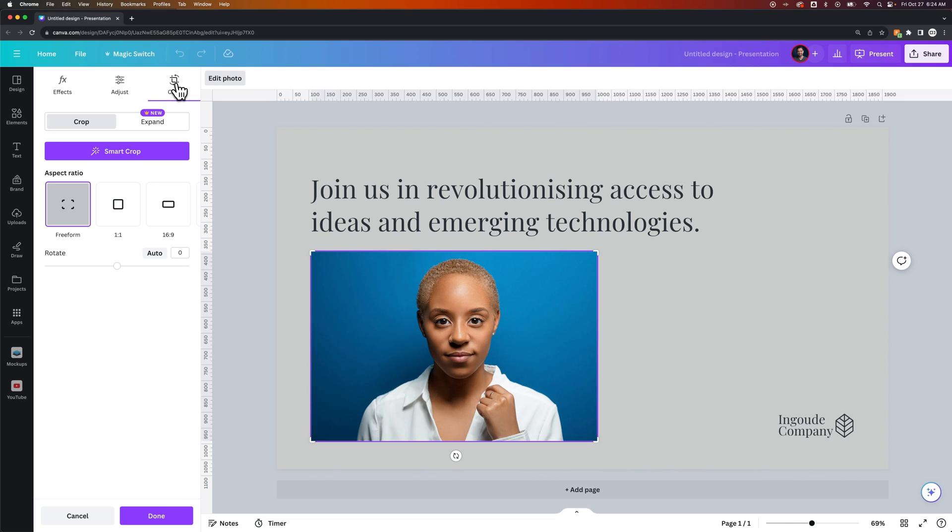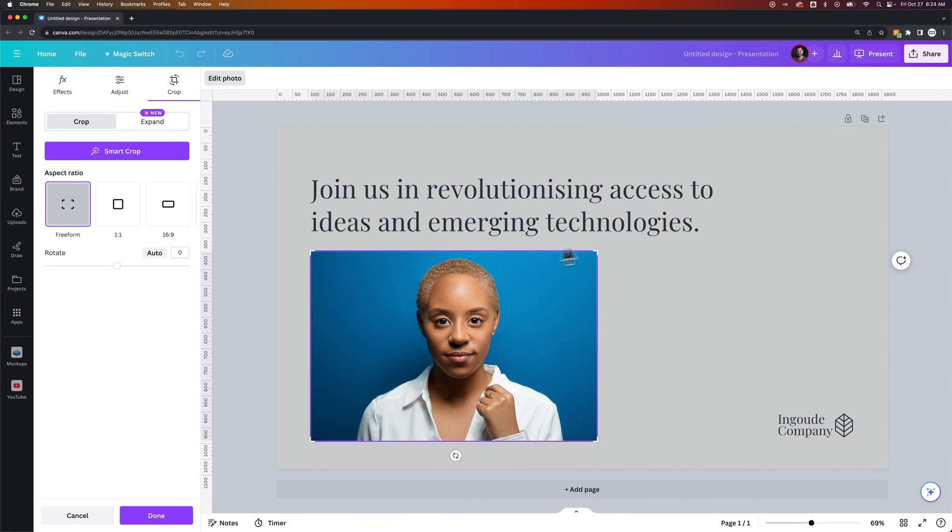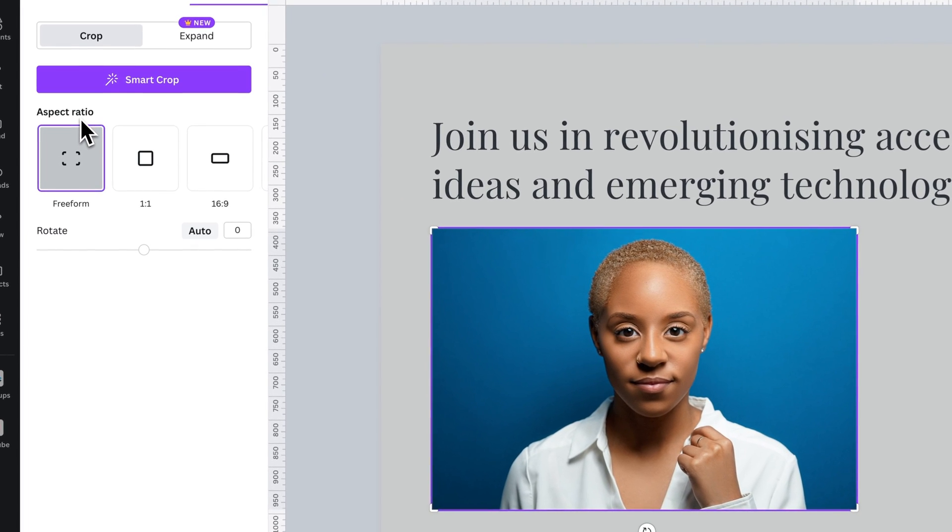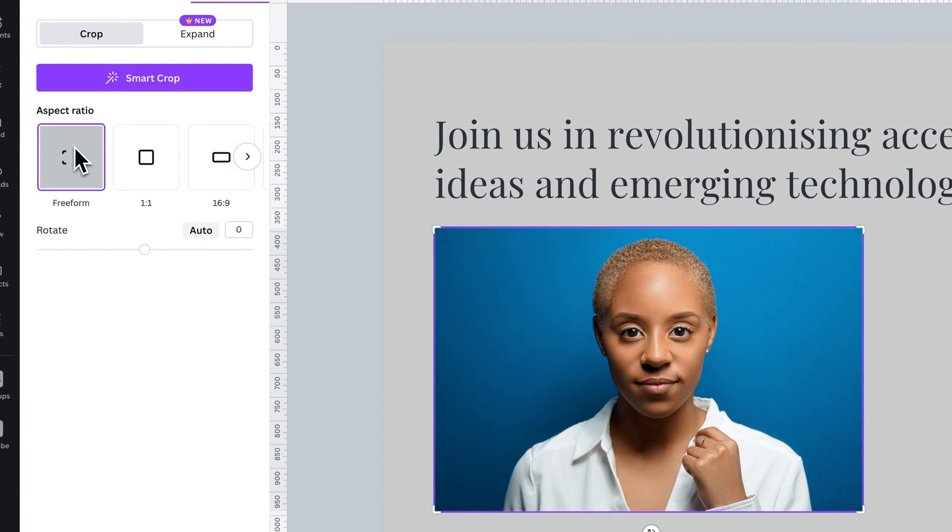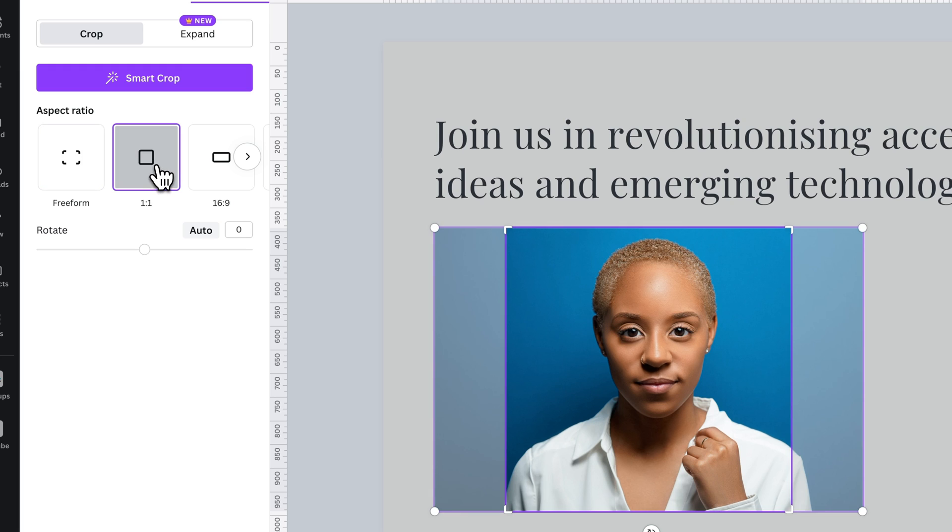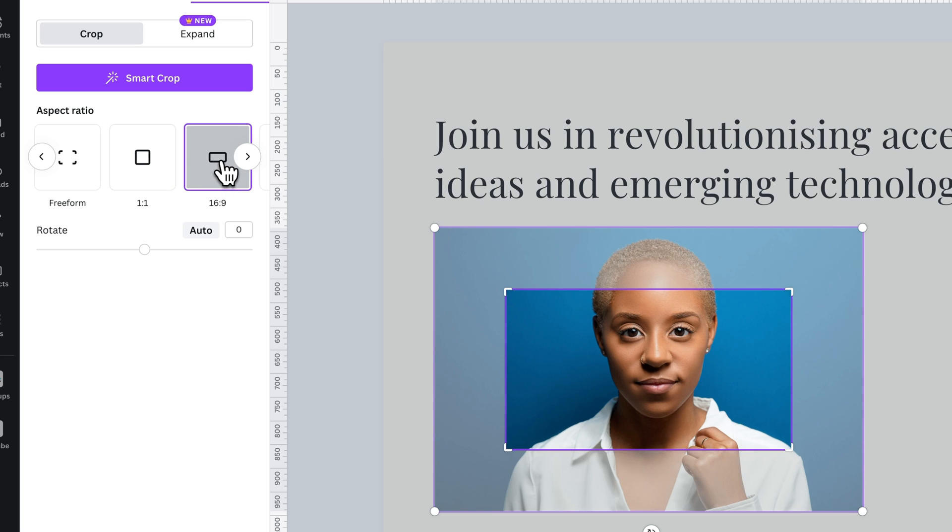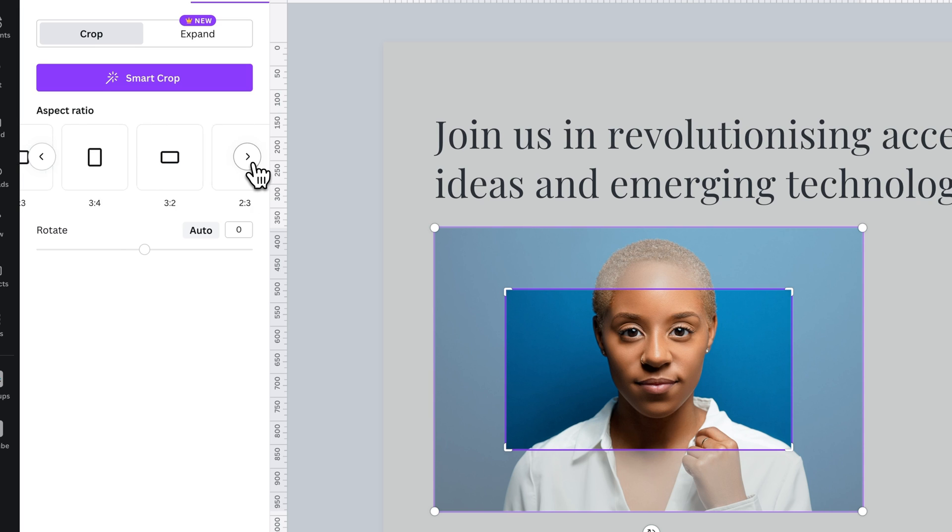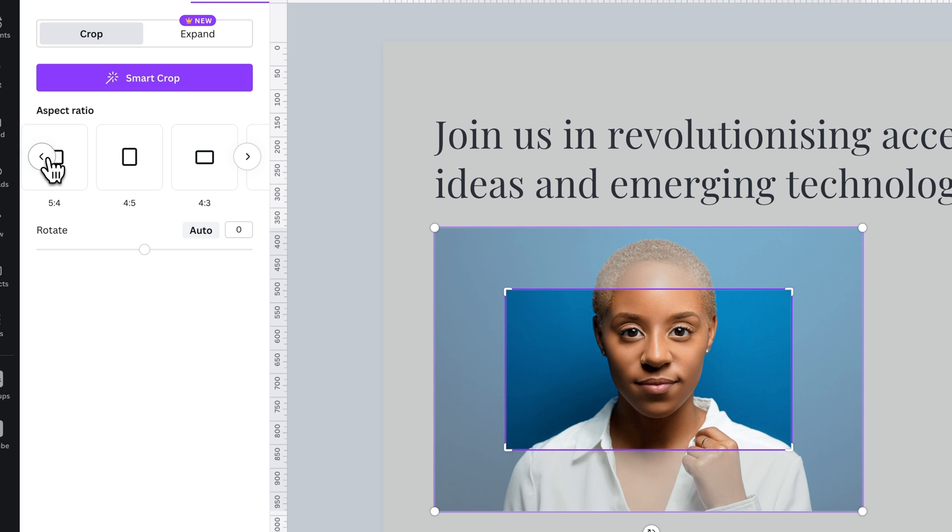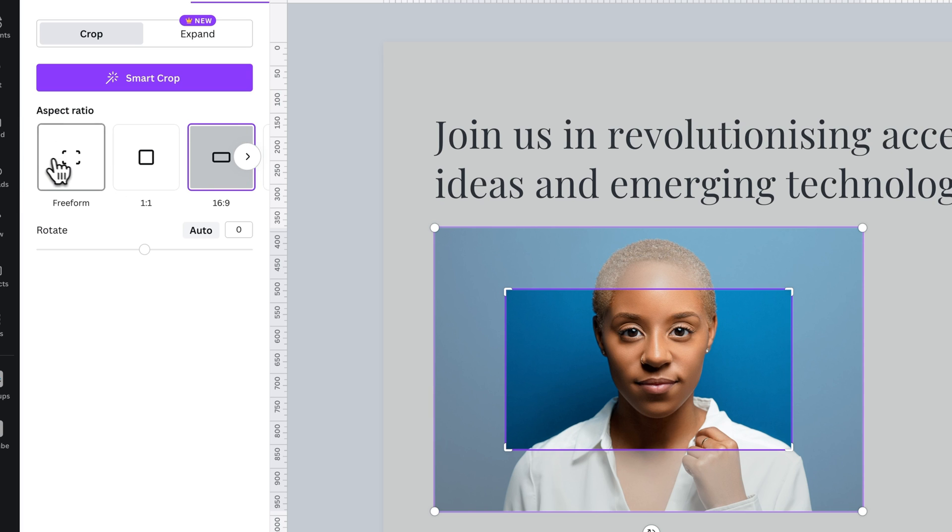Once we're inside the Crop tab, you'll notice everything else gets kind of grayed out, and we see our image. We can choose an aspect ratio, whether the crop is freeform, where you can just control the corners on your own, or you do like a 1 to 1 aspect ratio, which would be like a square, or 16 by 9, or any of these other aspect ratios in here. These are like some of the standard aspect ratios that you could use.